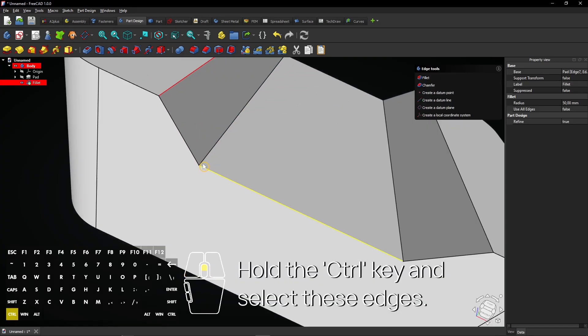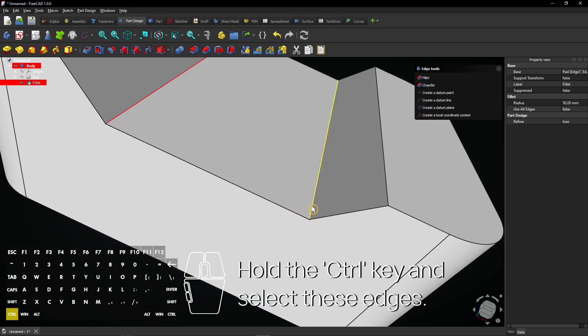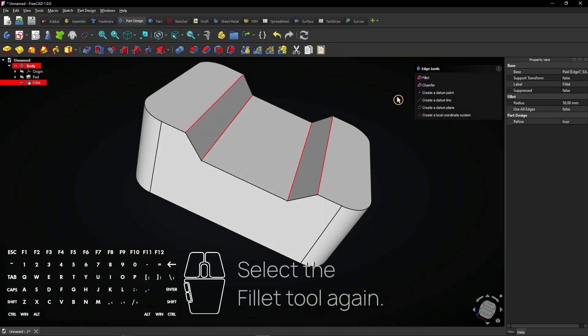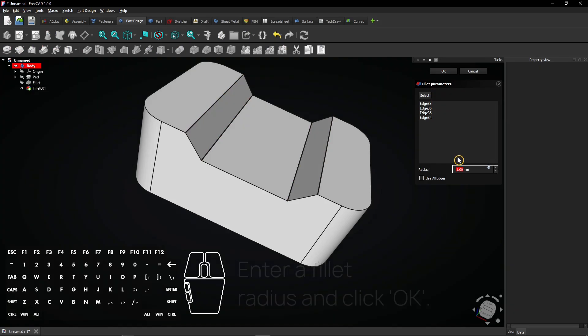Hold the control key and select these edges. Select the fillet tool again. Enter a fillet radius and click OK.